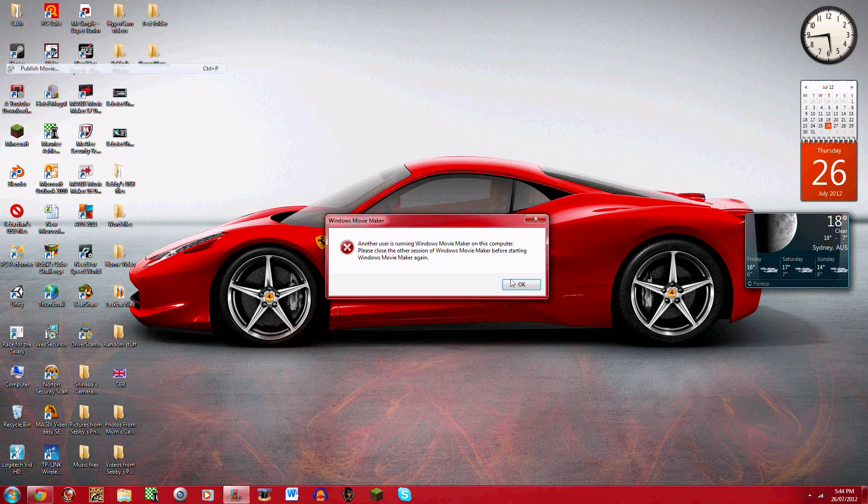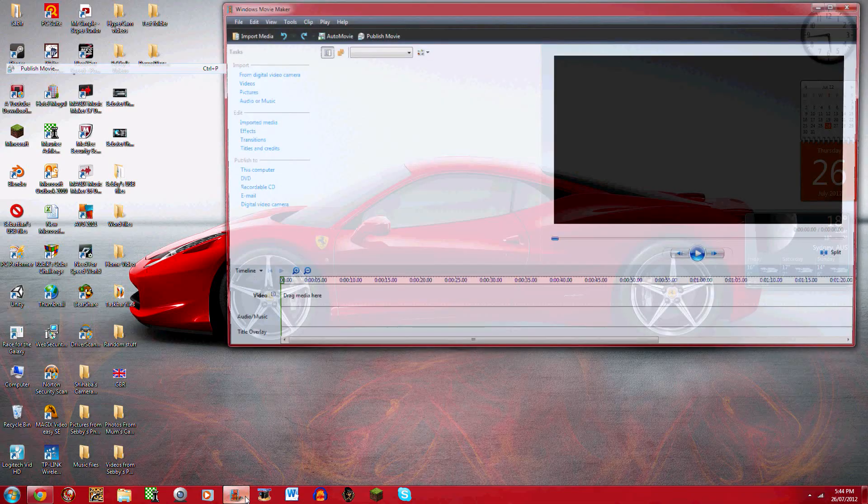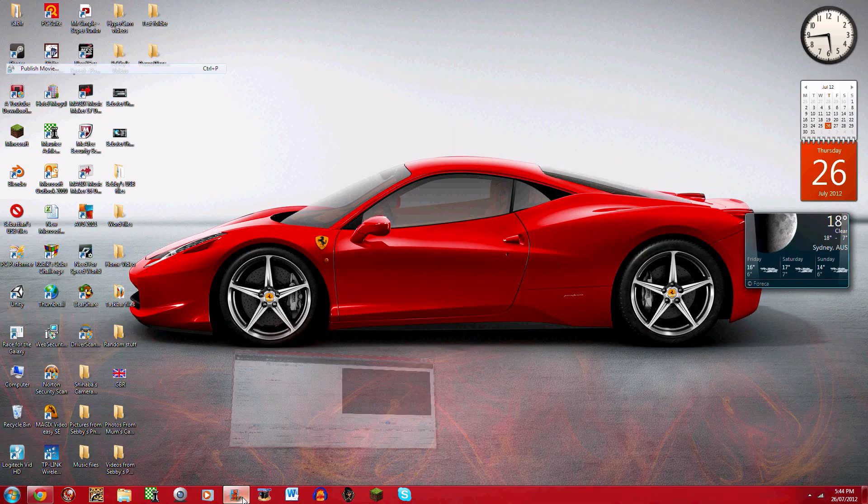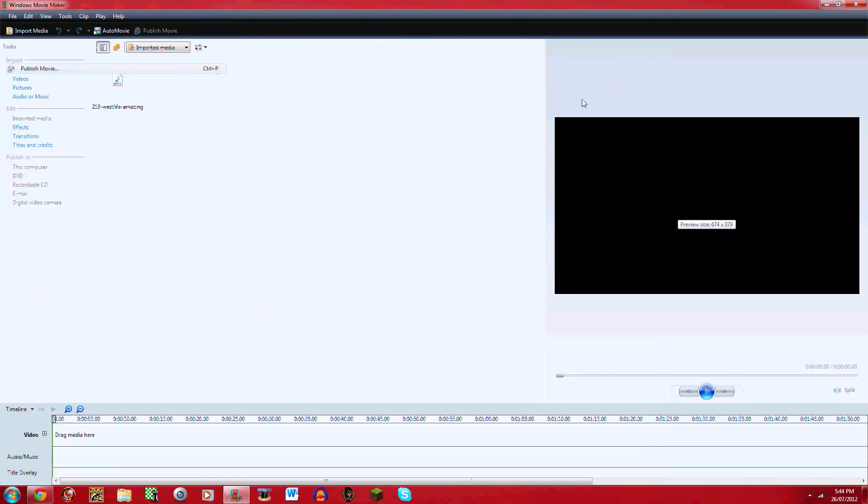So now I'm gonna open Windows Movie Maker back up and now I'm going to show you how to get your intros from Flixpress into Windows Movie Maker.